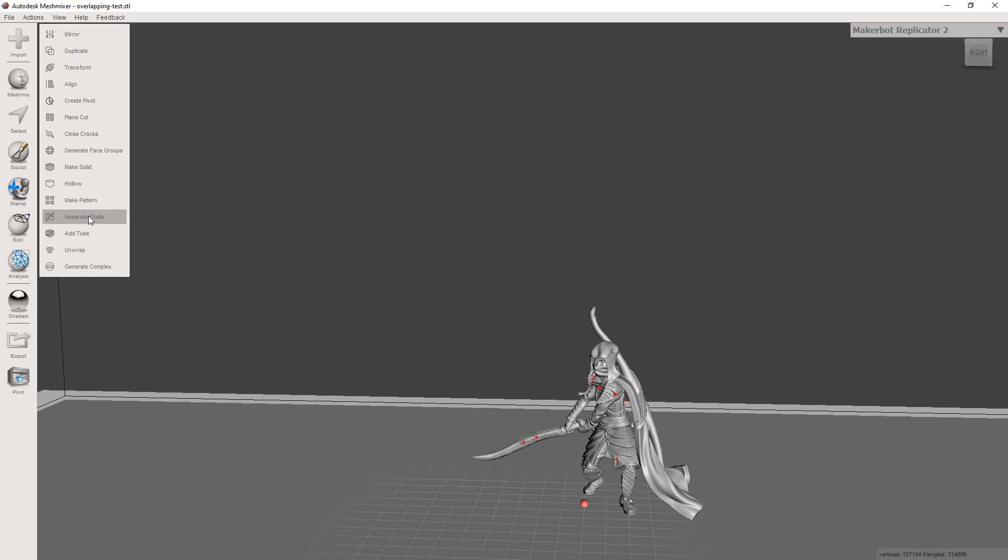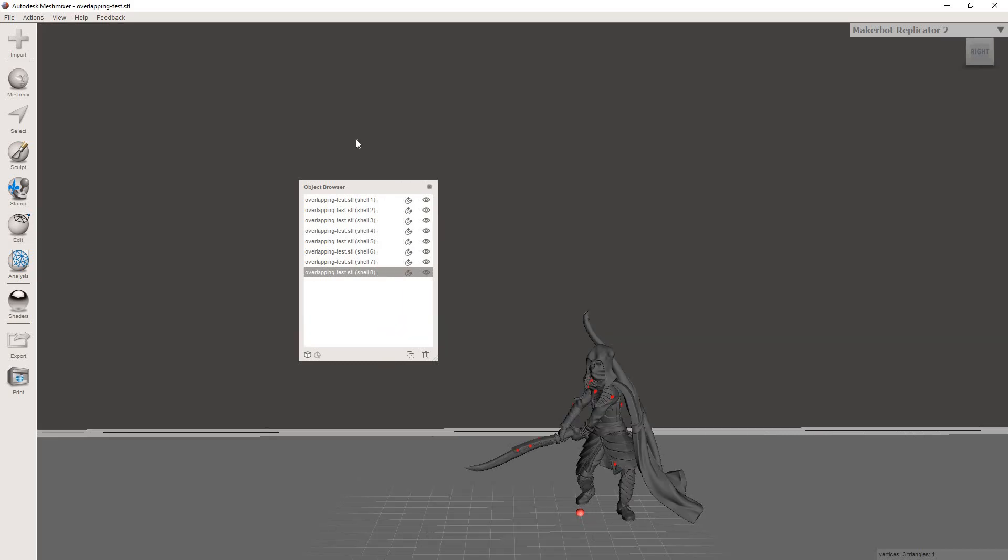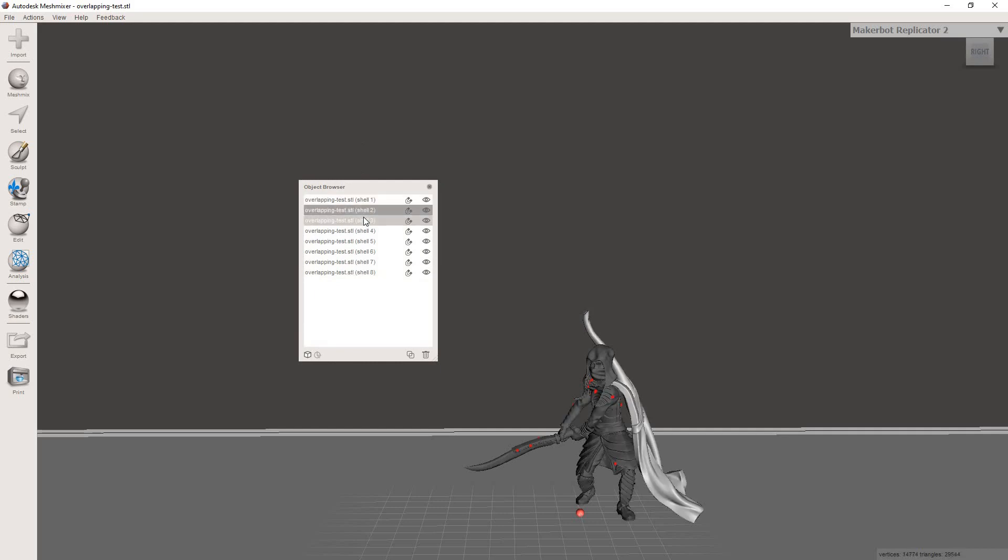Now from here, it's pretty straightforward. We're going to click on Separate Shells. And now you can see that MeshMixer has gone through and broken the model up into different shells. Now if you don't know what it means when a model has different shells, essentially it's just saying that the model is made up of a bunch of different parts instead of being one solid piece.